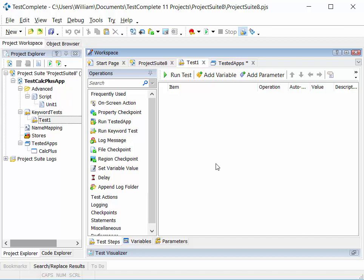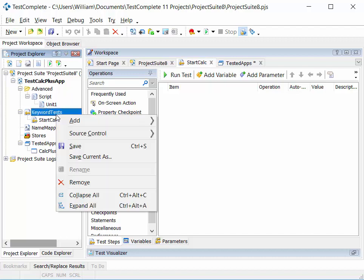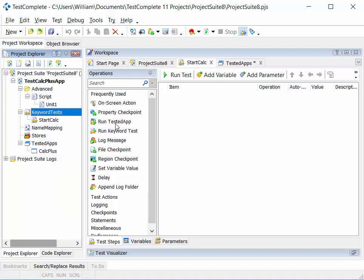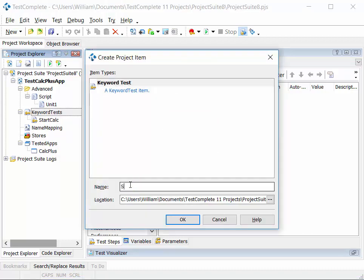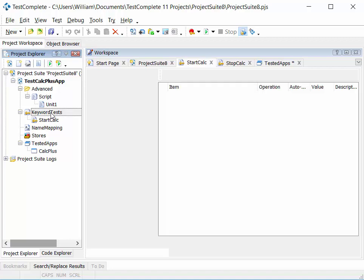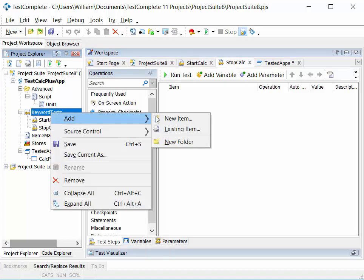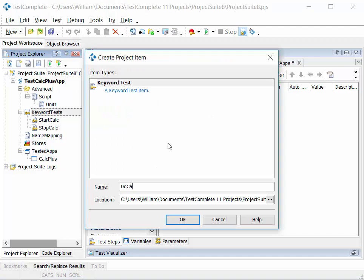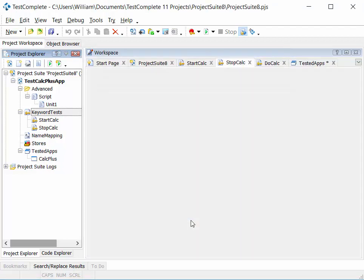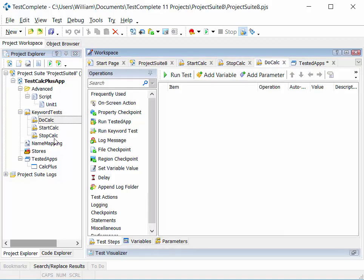We're going to create three tests: one to start calc, one to do a calculation, and one to close calc. We'll then string those together in a series of test steps within the project. To do that, we add three keyword tests — start calc, then right-click and add new item keyword test for stop calc, and a third test called do calc. Three test entities, none of which have test steps yet — we'll add those next.